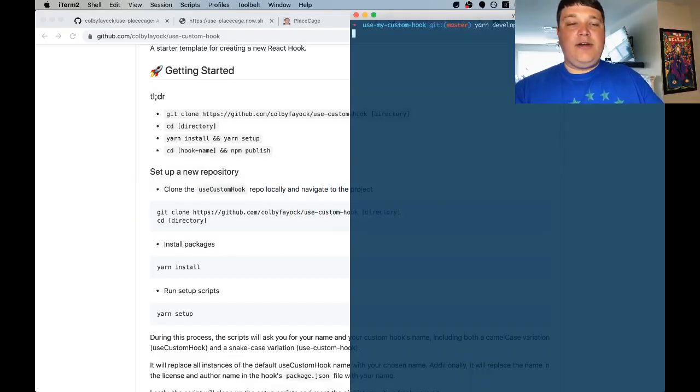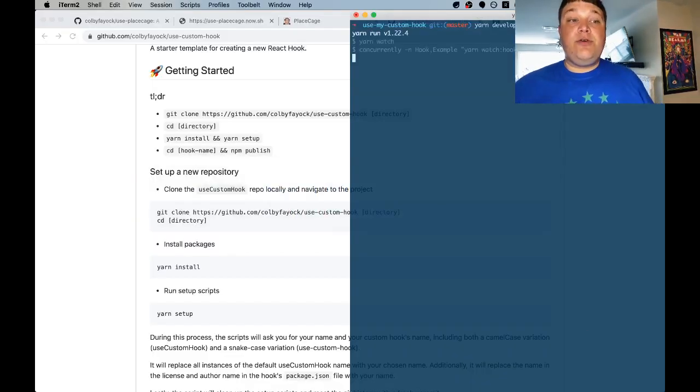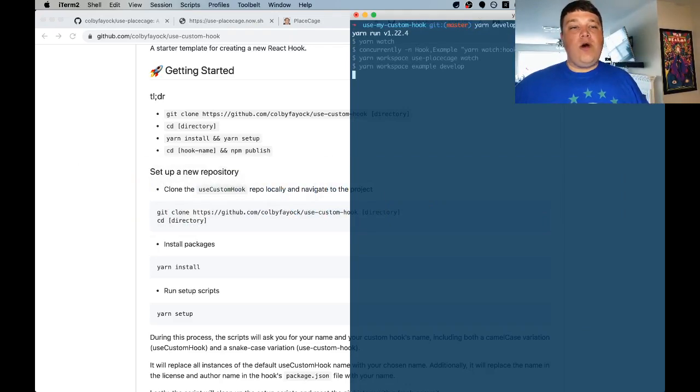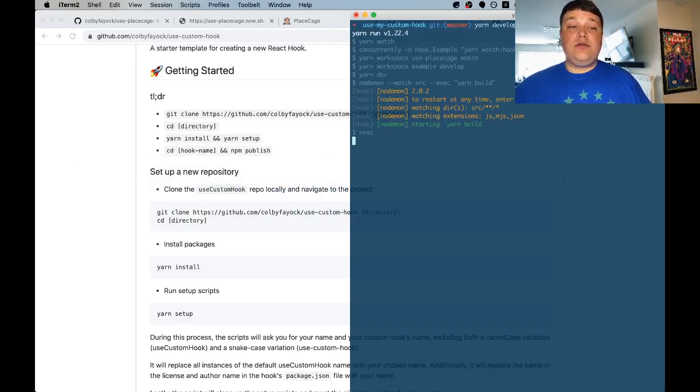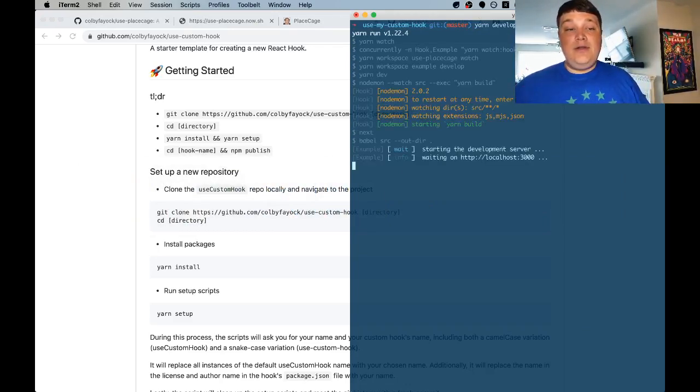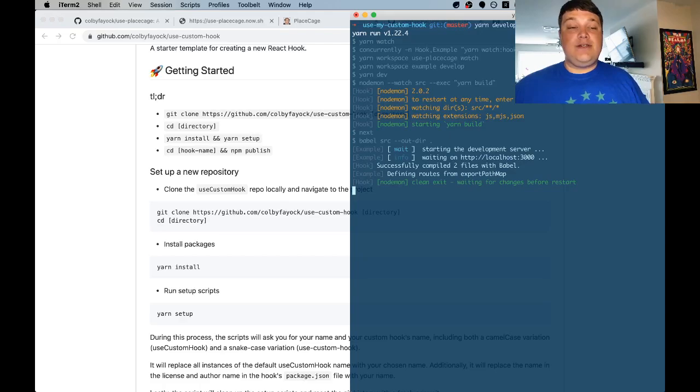Then we're going to run yarn develop which does two things it creates a watch service for the hook itself which will compile with Babel but it'll also create a Next.js server which we're going to use for our example page.